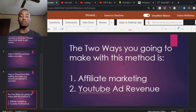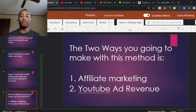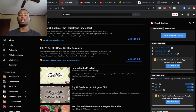Number two is YouTube ad revenue. Basically, if you have a video between 10 and 15 minutes and advertisers place ads on your video, you're going to make money. That's how YouTube ad revenue works. Let me show you some examples on YouTube of videos you can do for your niche.